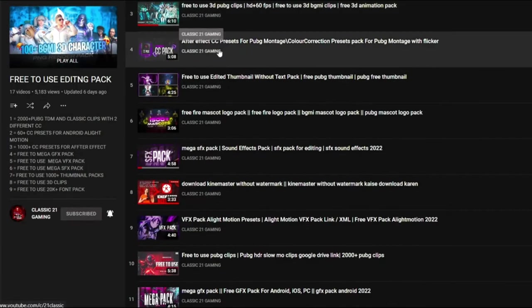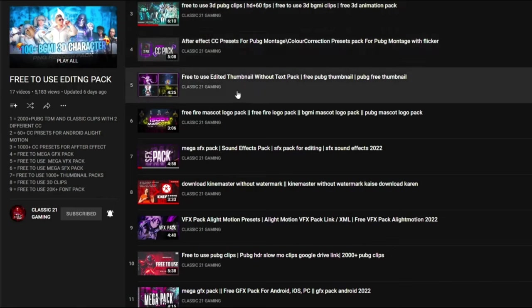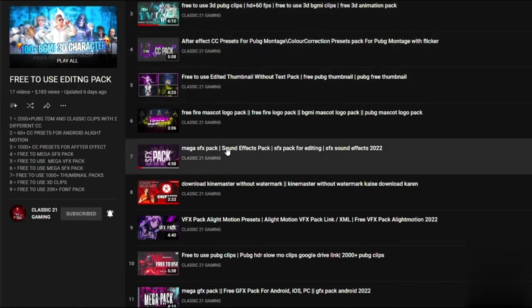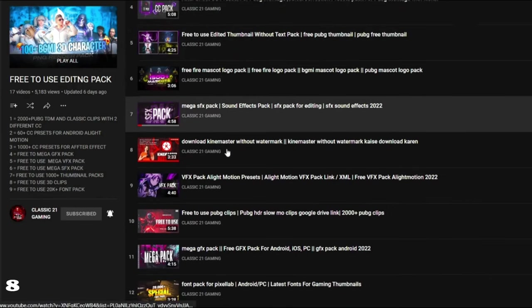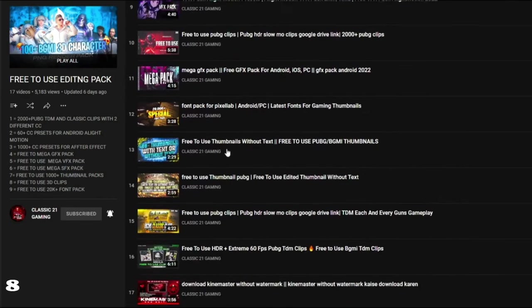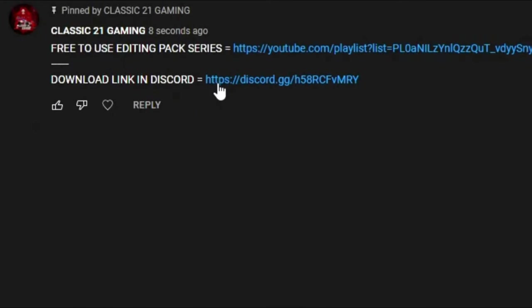You'll get this pack - free to use 3D PUBG clips, After Effects CC presets, free to use edit thumbnails, mockup logos, SFX pack and many more. More than 5000 plus people already checked this out, so don't miss it.